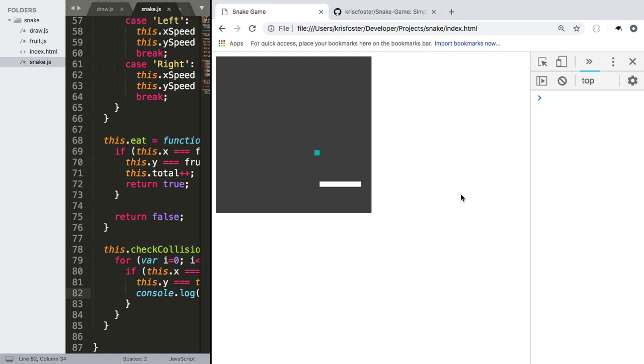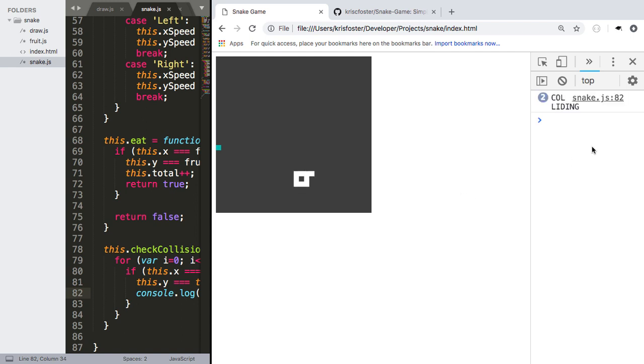OK, so now the snake is a good bit bigger, we're going to check what happens when it collides with itself. So you can see we're printing out this message colliding over here in the terminal every time we hit itself.